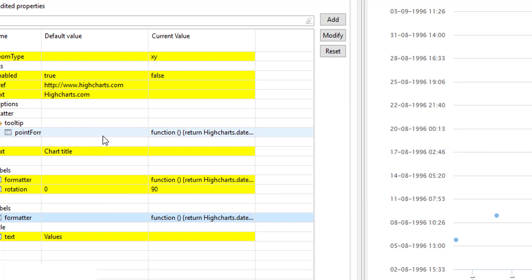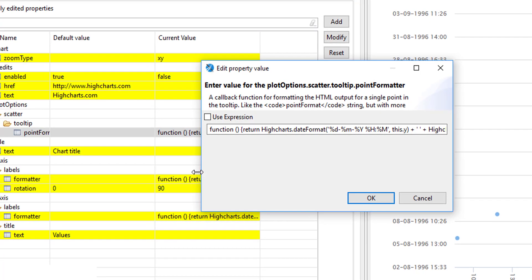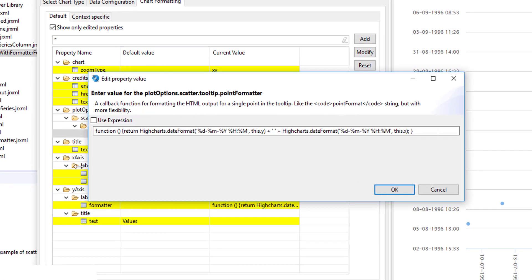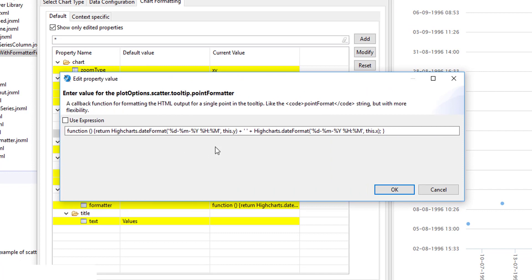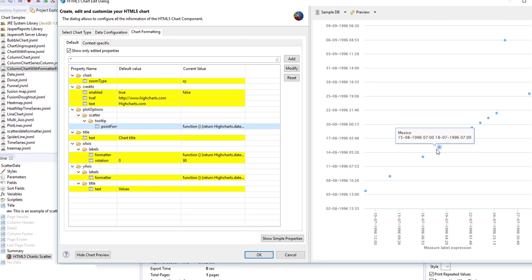If we take a look at this tooltip formatter, here we can return just the Y axis value or the X axis value, as we do here for this format function. And it works like this.